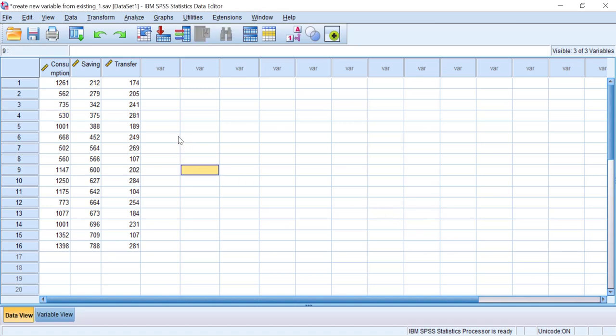Welcome to Earth ID YouTube channel. In this video I will show you how to create a new variable using your existing variable in SPSS. Commonly when we create a new variable, we transfer the old variable into another processing software like Microsoft Excel, do the data modifications there, get the new variables, and then put all the variables back into SPSS to do the analysis. Actually, you don't have to do this — SPSS provides very sufficient features to modify and create new variables.